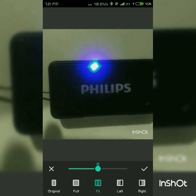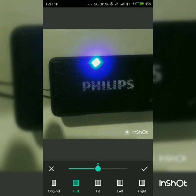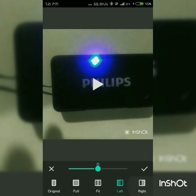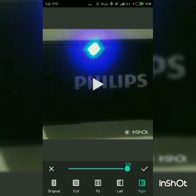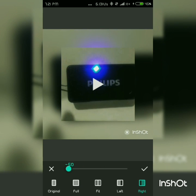Now you can see the video format options — fit to screen or not. This is the original size, the full size, the fit size, and you can also adjust left, right, zoom in, and zoom out. This is nice.